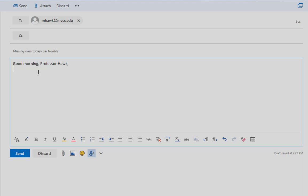In your message, you want to remember to use complete sentences and to get to the point quickly. In this case, we might say something like, I will not be able to come to class today. My car won't start.